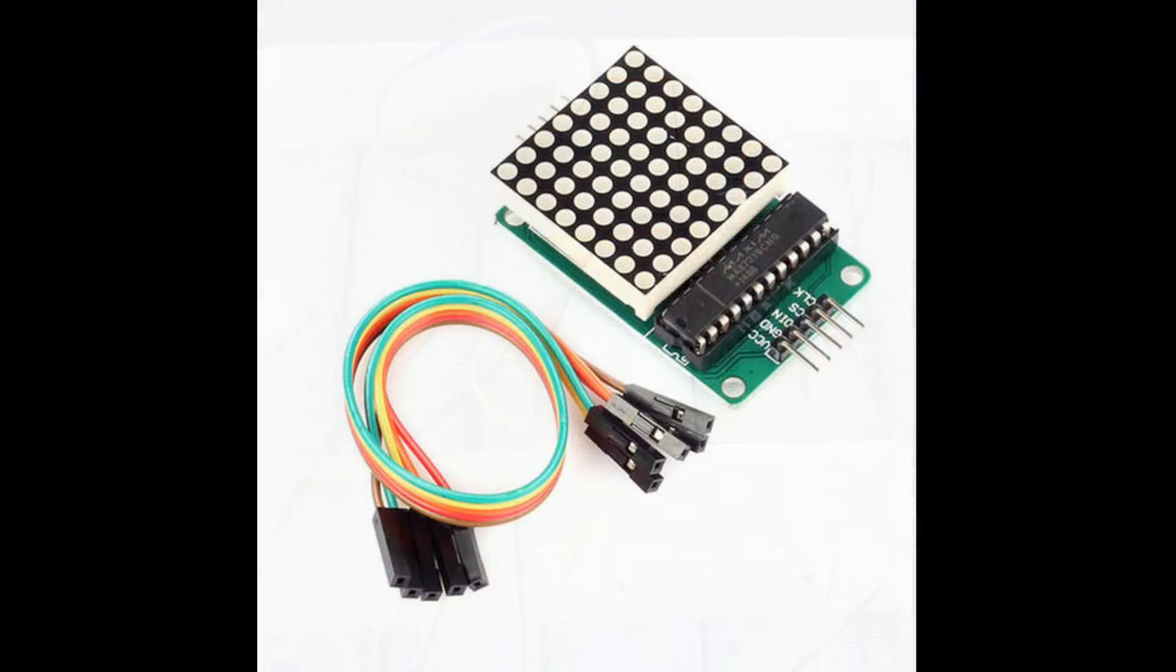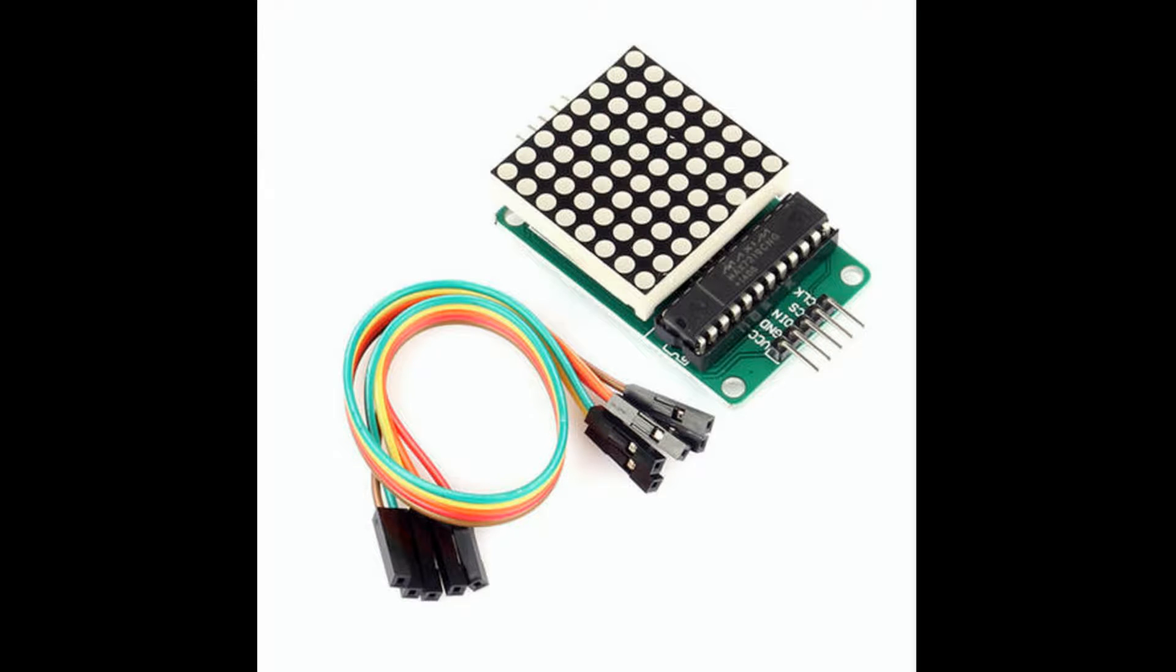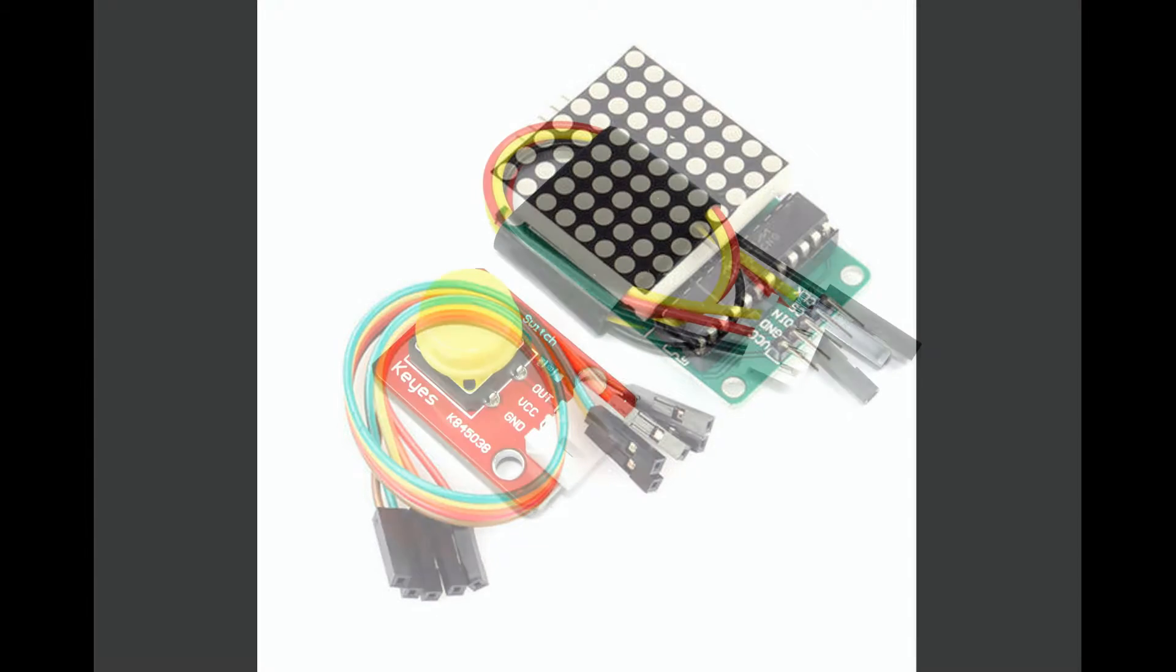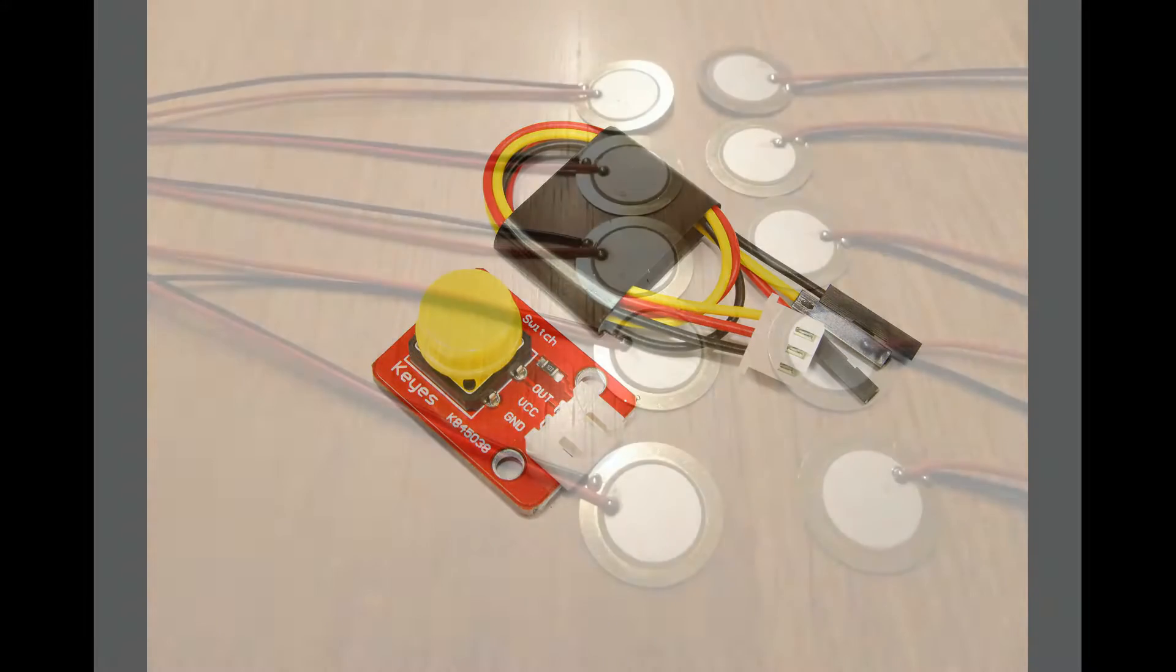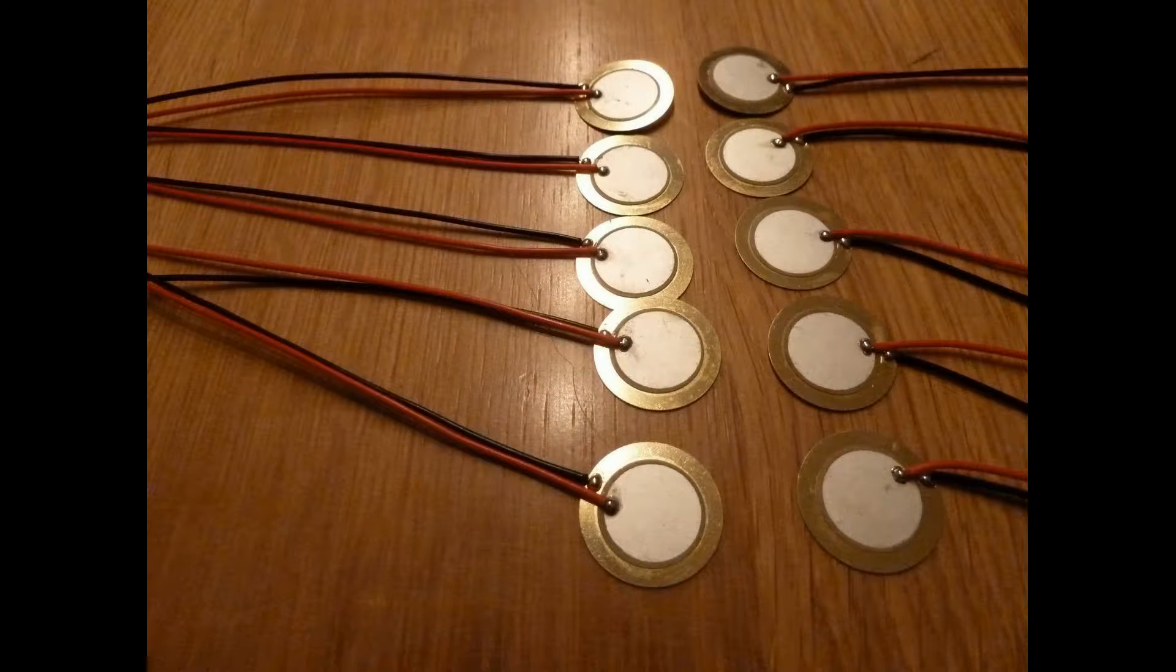You'll need an LED matrix display and you'll find a URL to one in this video's description. You'll need two switches, again there's a URL for them in this video's description, and you'll need 12 piezo elements.